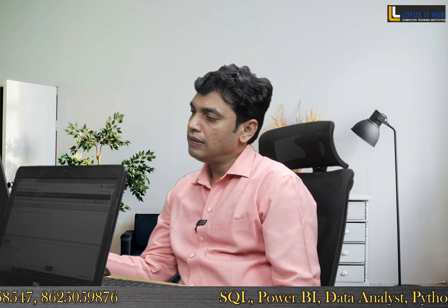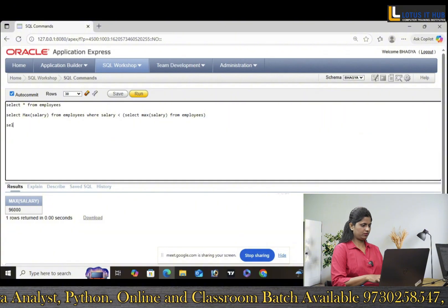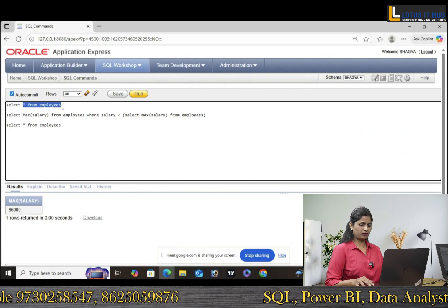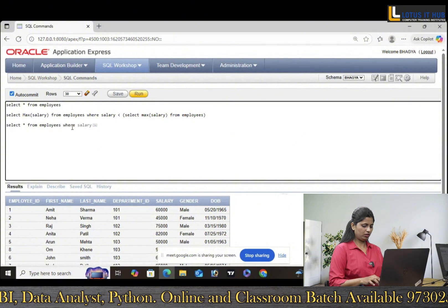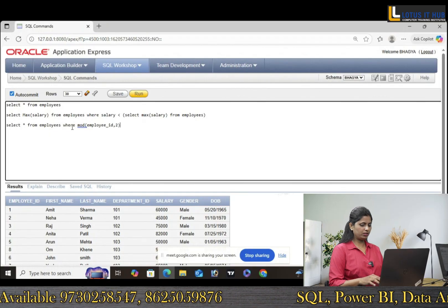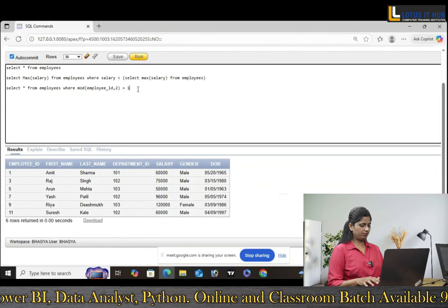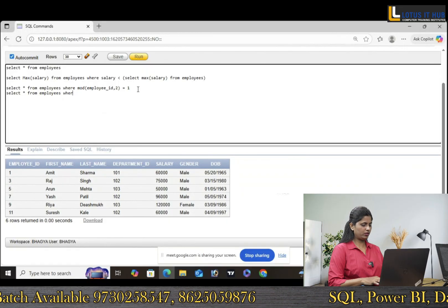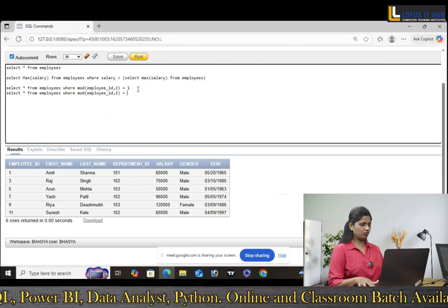Interviewer: Can we fetch even records from the table? Candidate: Yes, we can fetch even records using the MOD function. SELECT * FROM employees WHERE MOD(employee_id, 2) = 1 gives odd records. And SELECT * FROM employees WHERE MOD(employee_id, 2) = 0 gives even records.